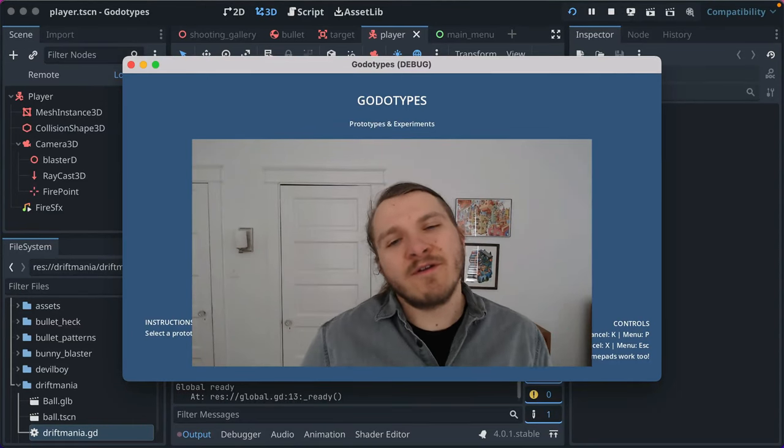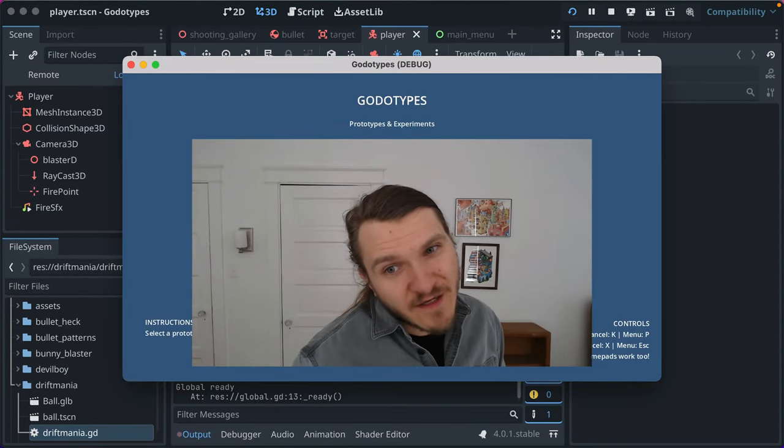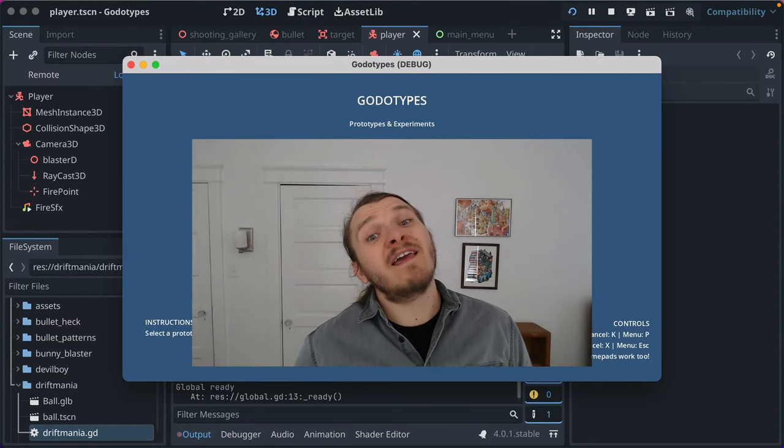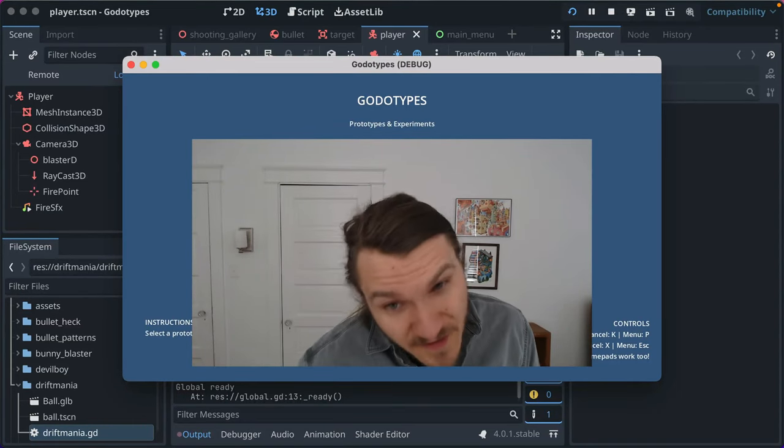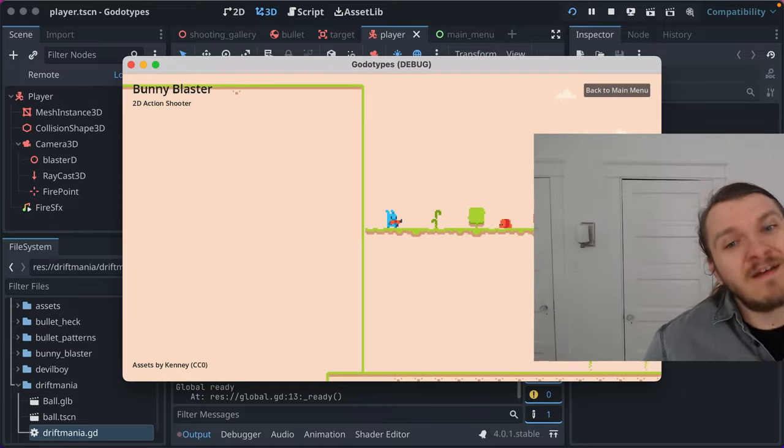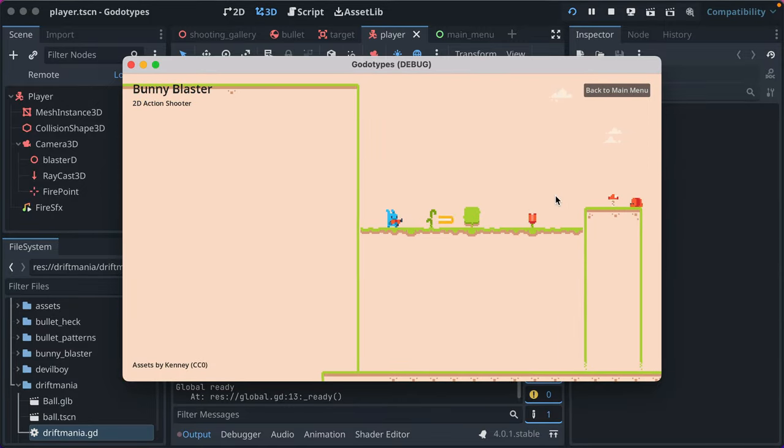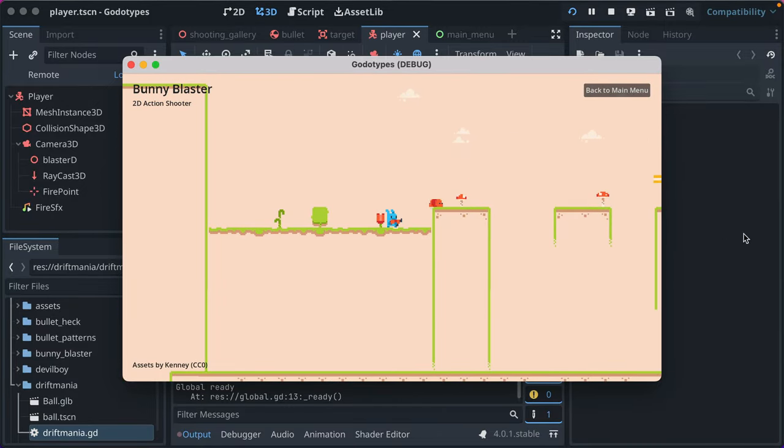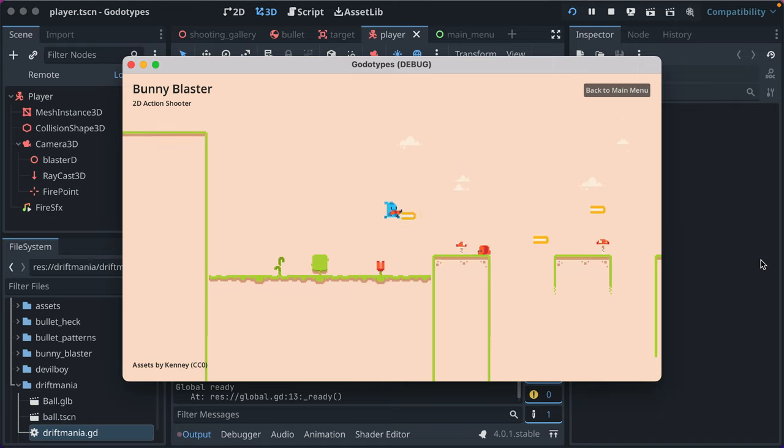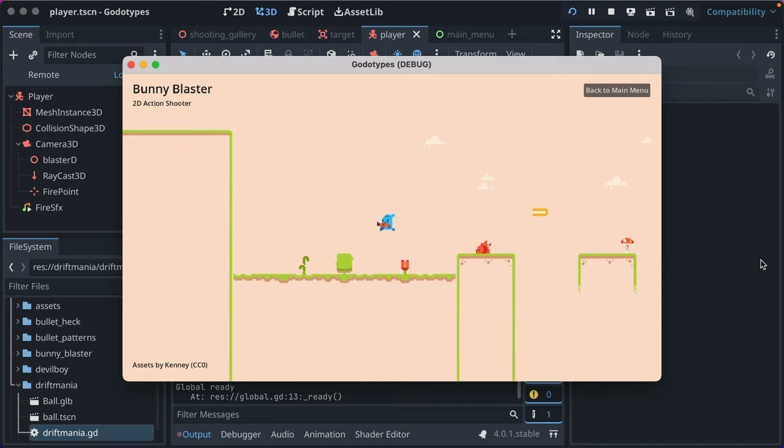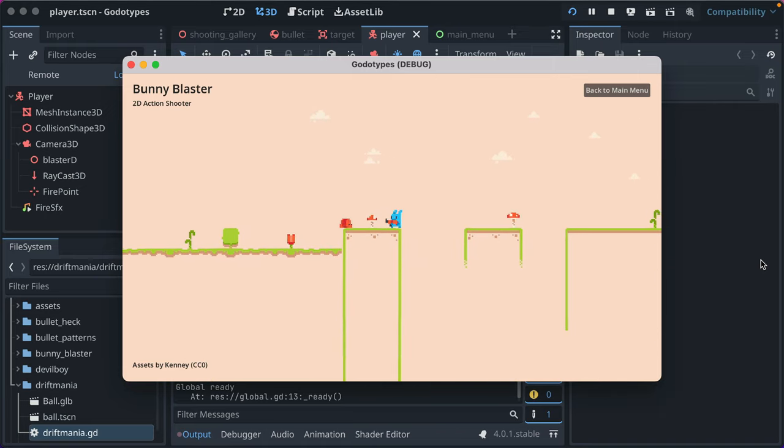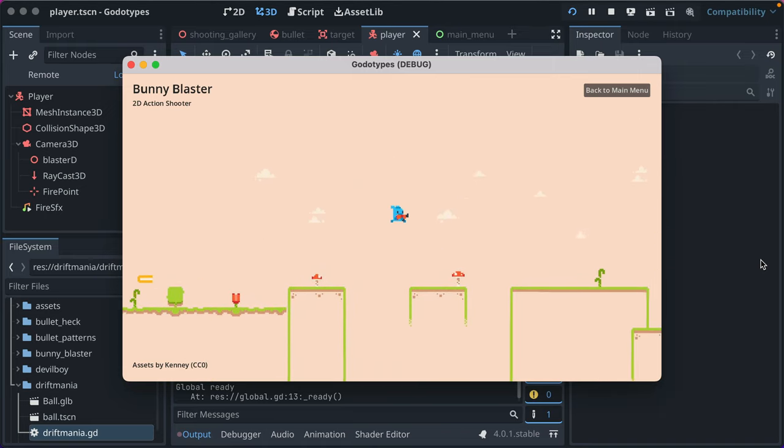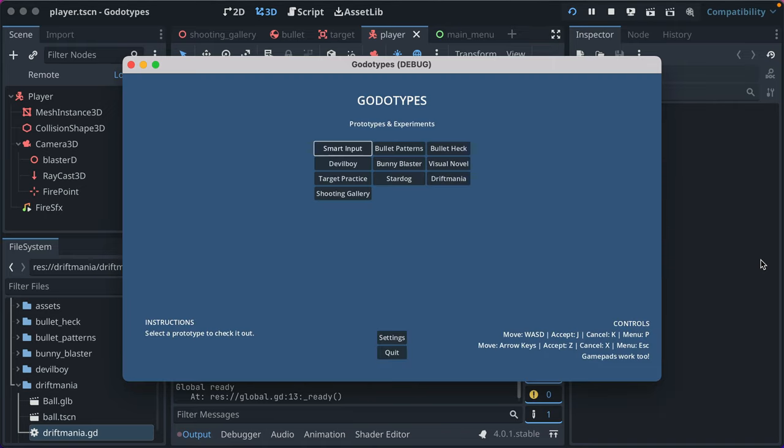I'm back with more prototypes made in Godot, aka Godottypes. I last left off with Bunny Blaster, a 2D game not too dissimilar to Mega Man, where you run and jump around.